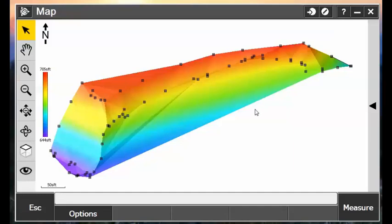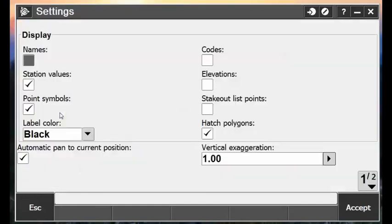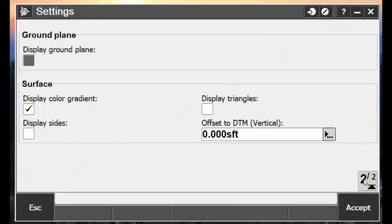In order to do that, we first need to turn on our triangles, which can be found under the View Settings, and then under the Surface portion, Display Triangles.